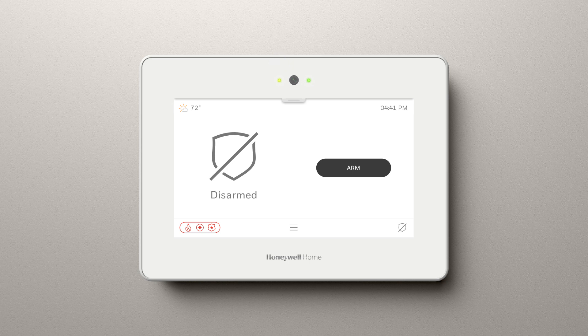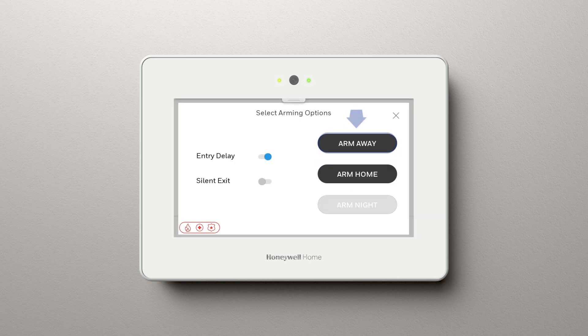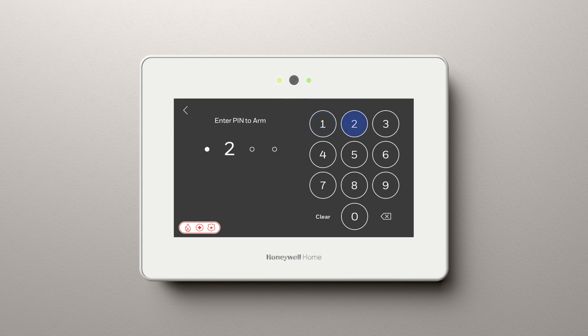From the home screen, select Arm. Select Arm Away, which means you're leaving. Enter your user code.